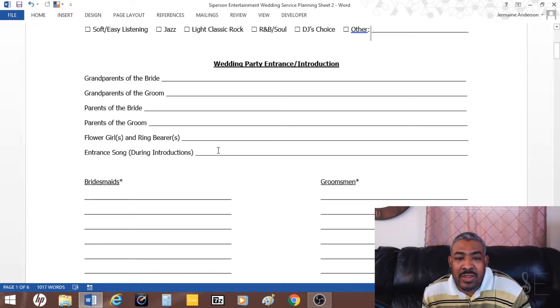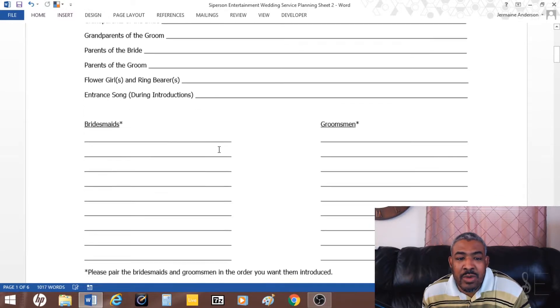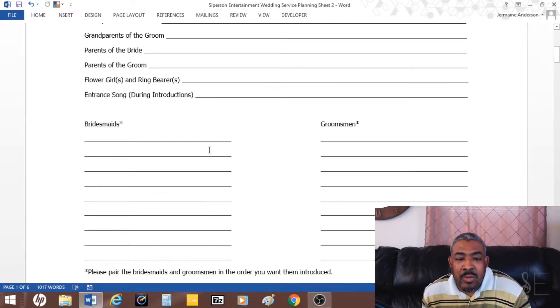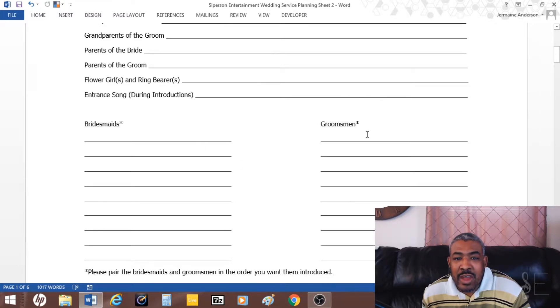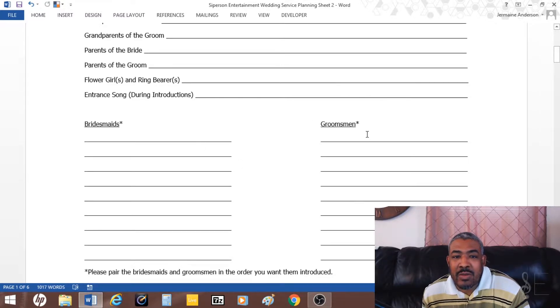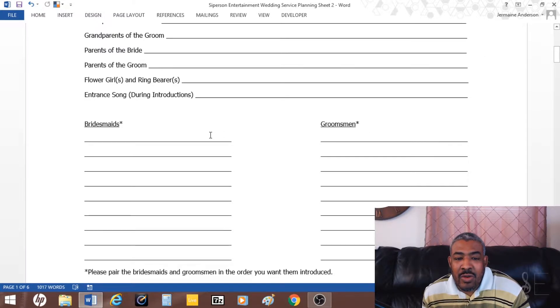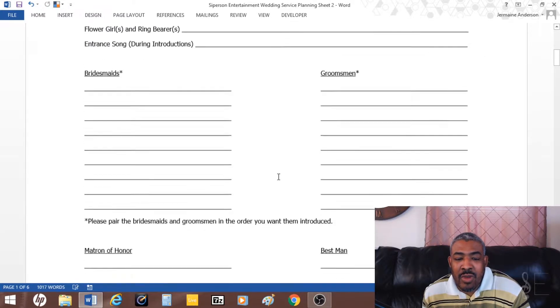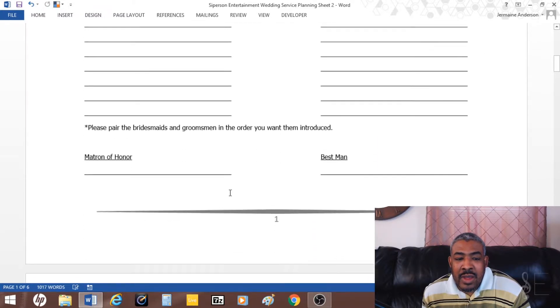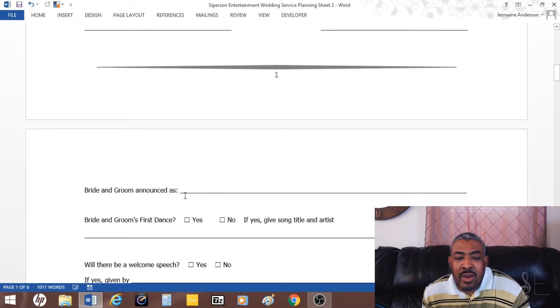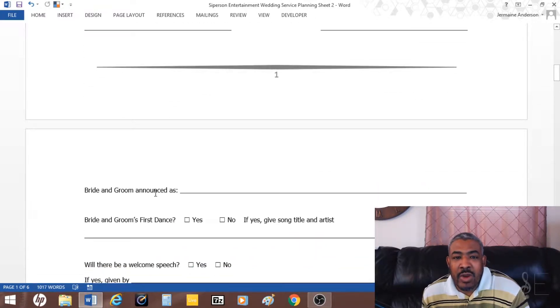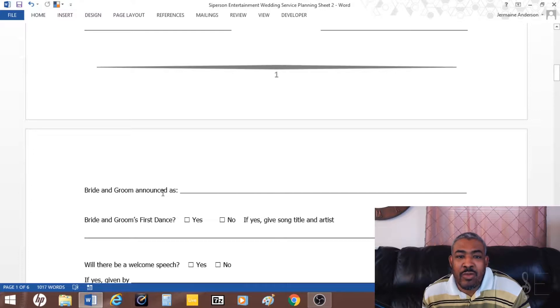I get all the names of the people, your bridesmaids, groomsmen. I also like to have them paired up because I introduce the bridesmaids and the groomsmen in pairs, so I usually have them in pairs. Then matron of honor, best man, get their names, and also how the bride and groom want to be introduced.